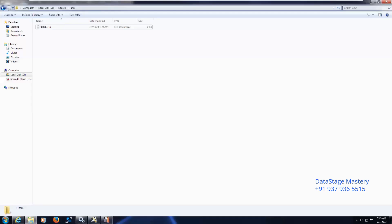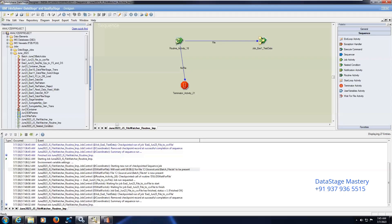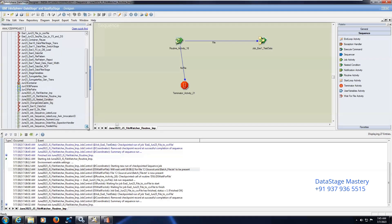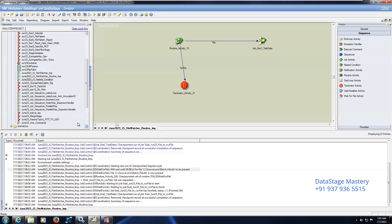Let me show you an example. We have developed this particular job sequence, which is in parallel mode — which runs in a parallel way.